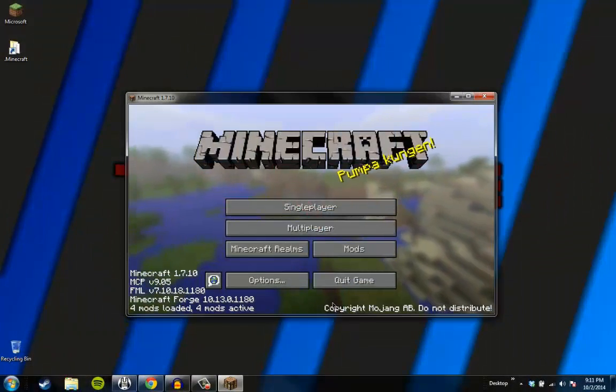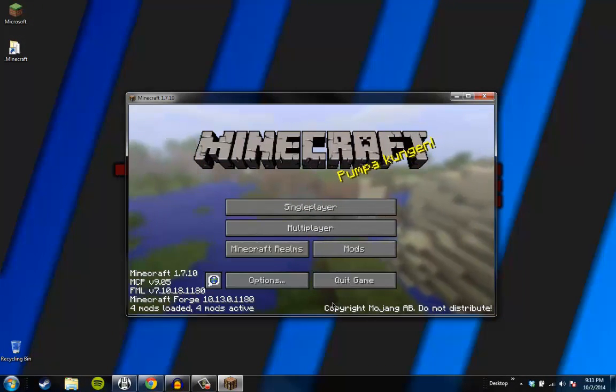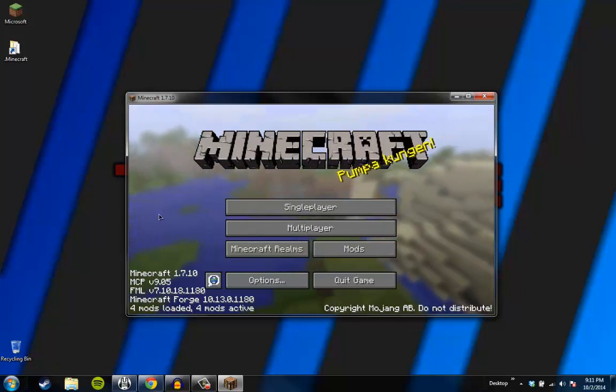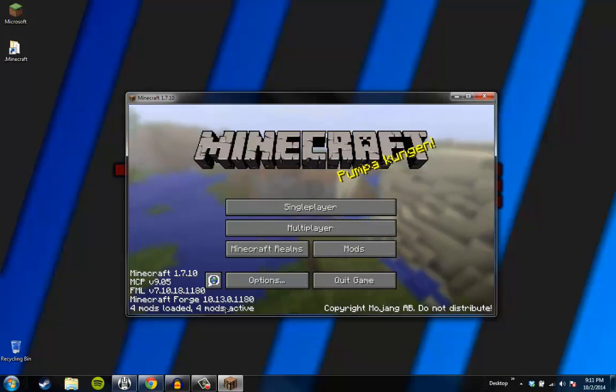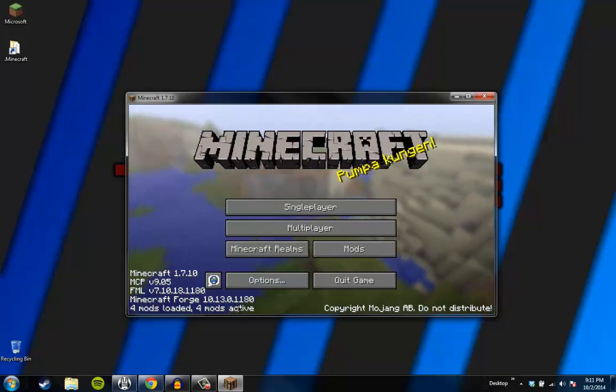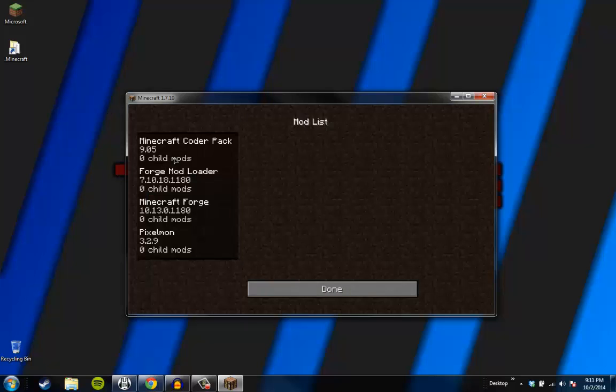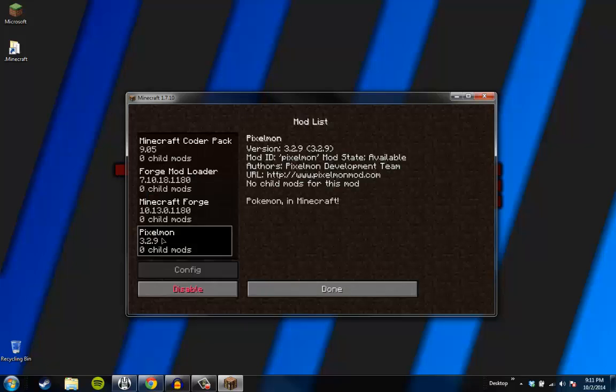Okay! Minecraft loaded up. Pixelmon. Obviously. So now if we look in the corner, four mods loaded. Four mods active. If you know what that means. I touched my mic. I'm sorry. If you go to the mods. Excellent. Woohoo!